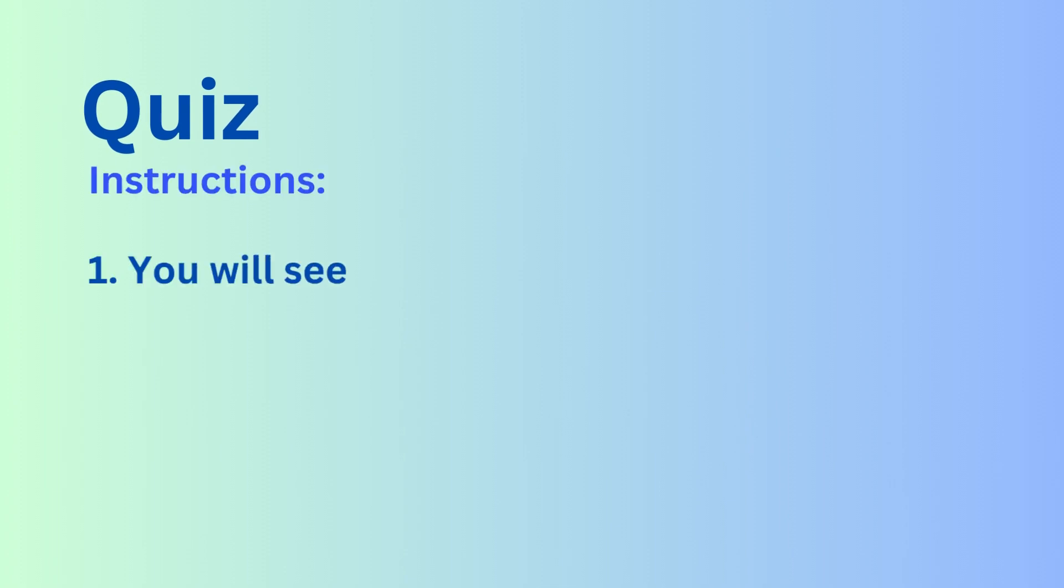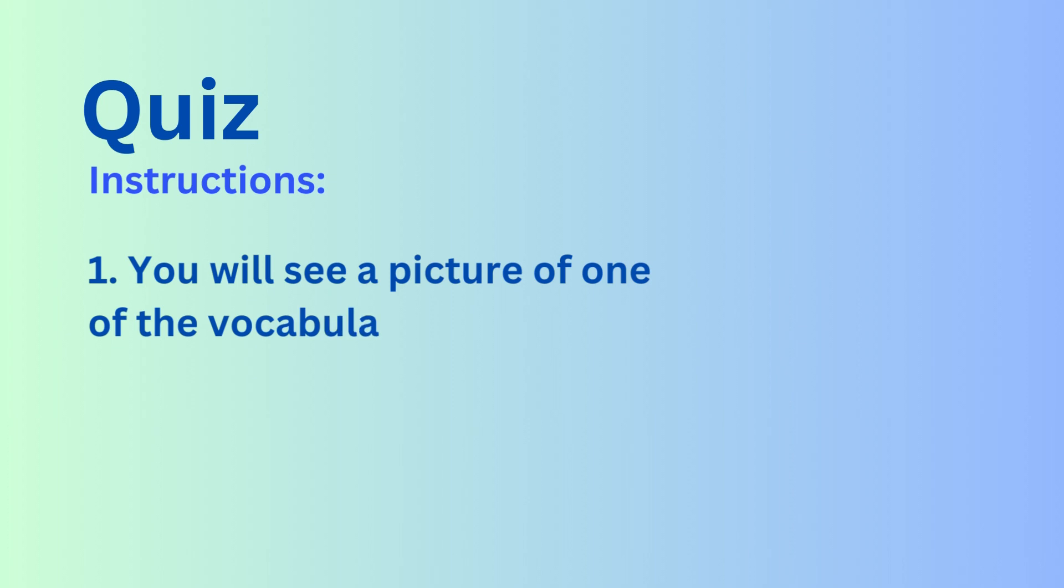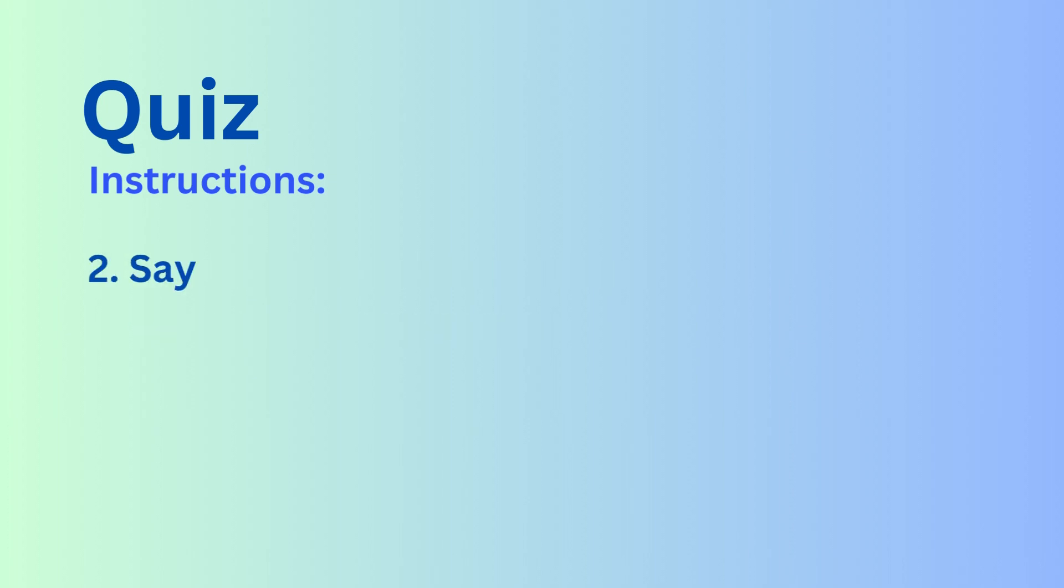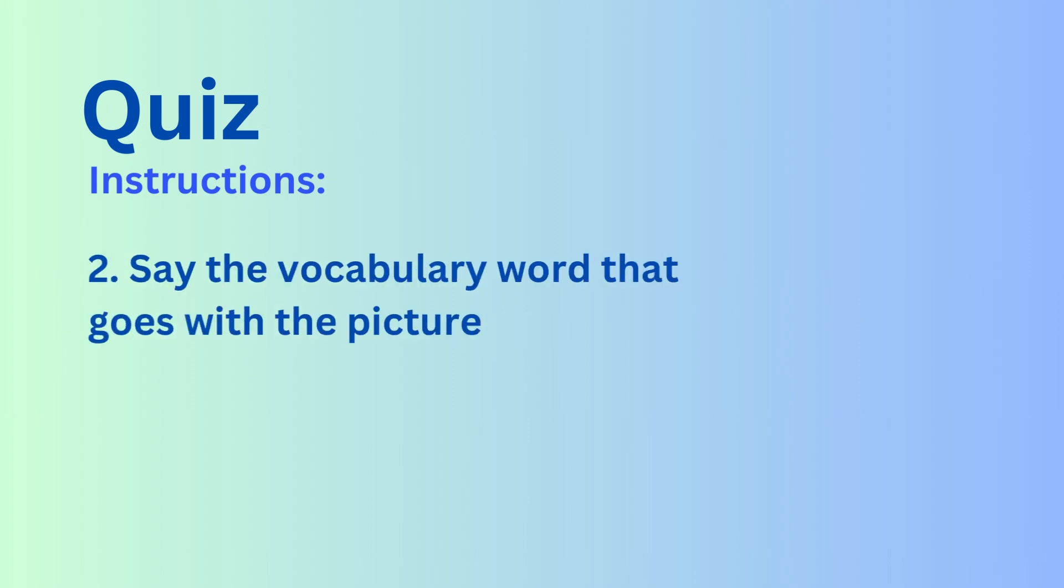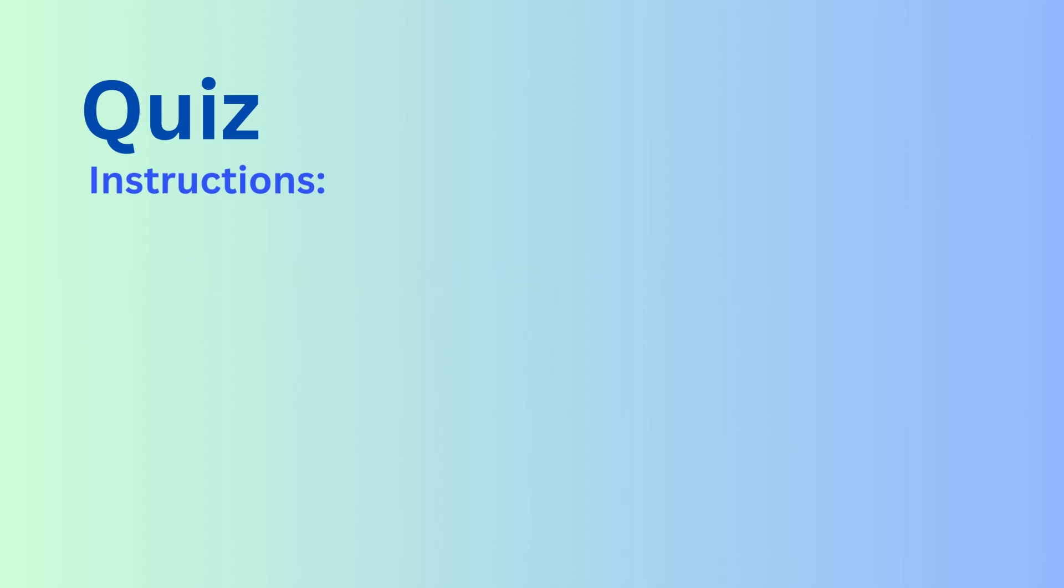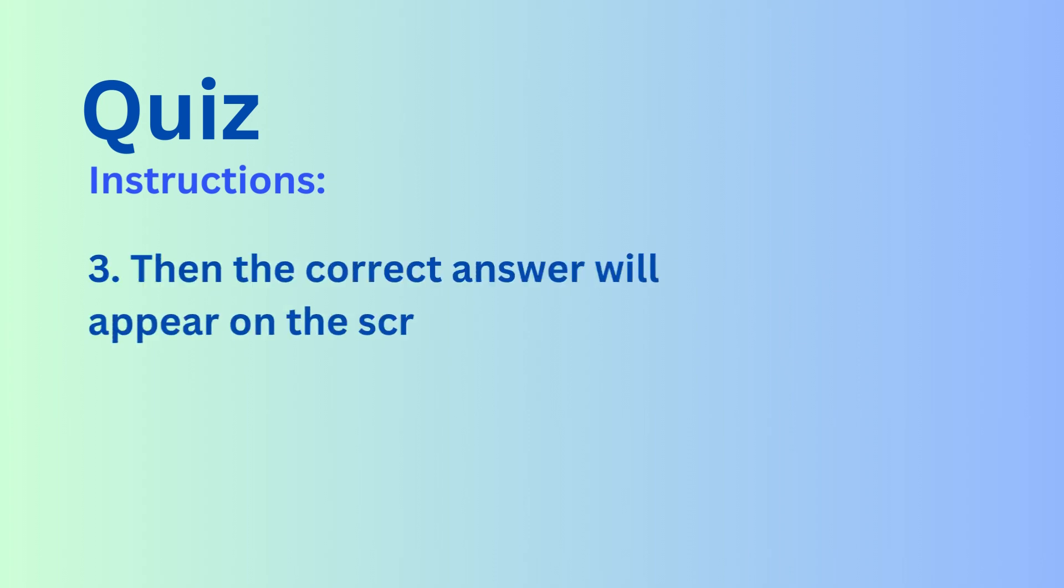Now we will have a quiz on the words we learned. First, you will see a picture of one of the vocabulary words. Say the vocabulary word that goes with the picture. Then the correct answer will appear on the screen. Let's get started with the quiz.